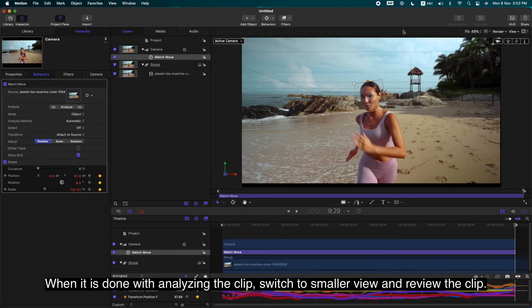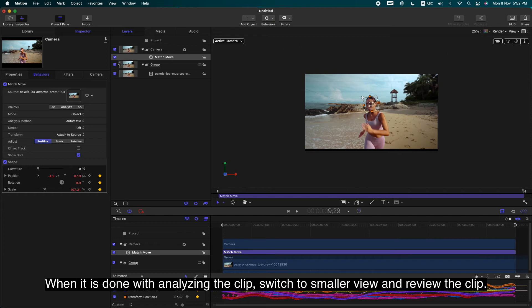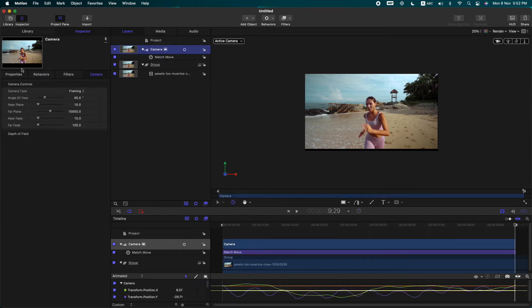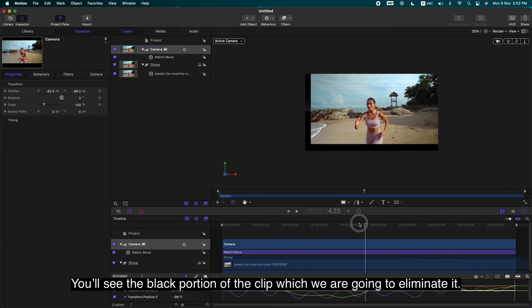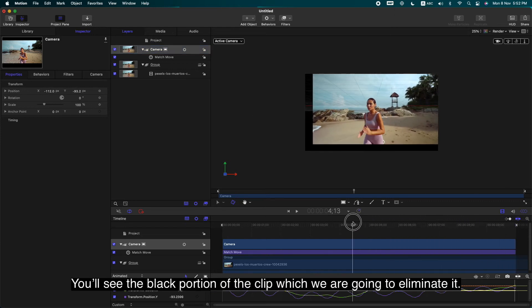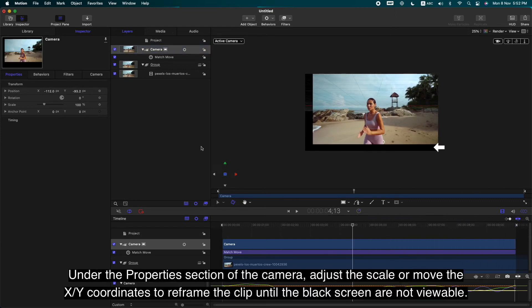When it's done analyzing the clip, switch to Smaller View and review the clip. You'll see the black portion of the clip which we're going to eliminate.